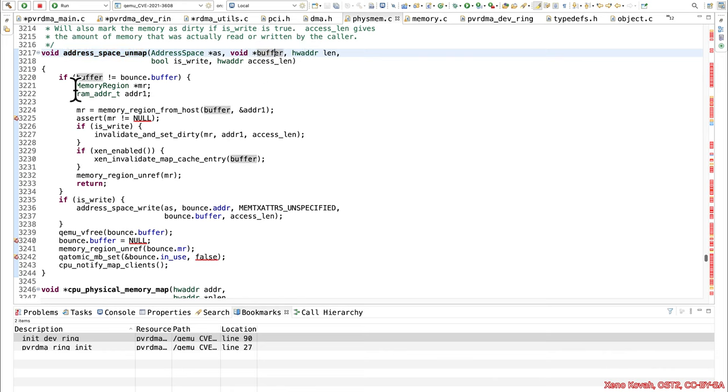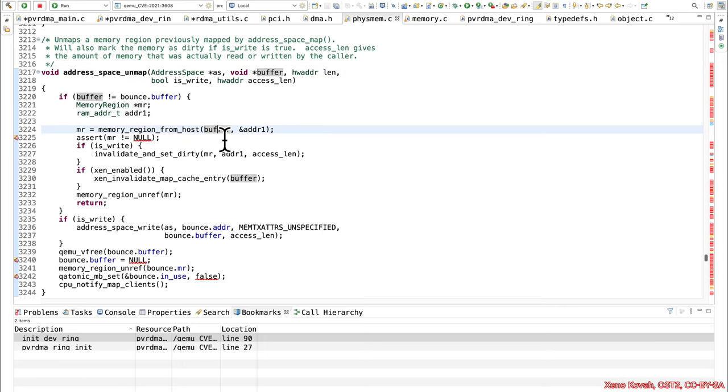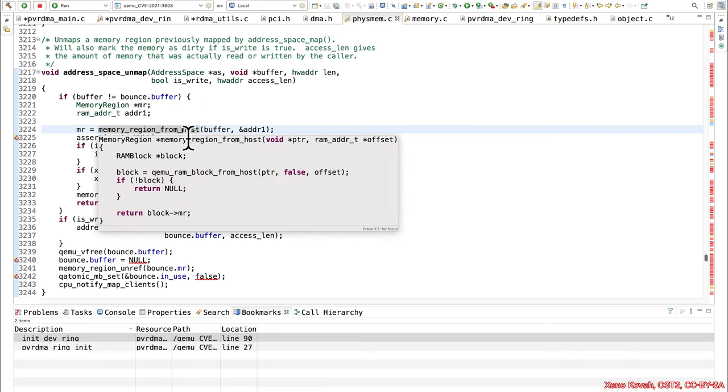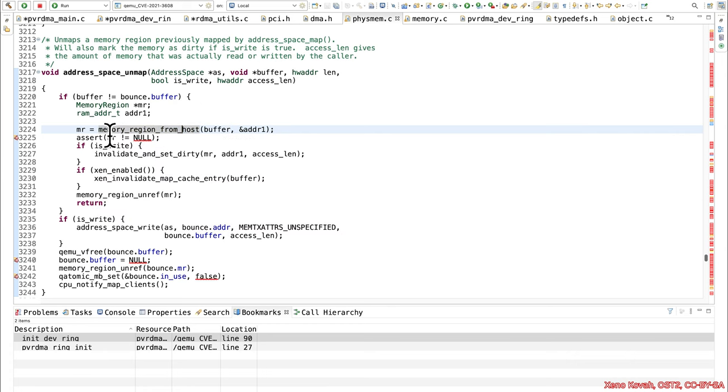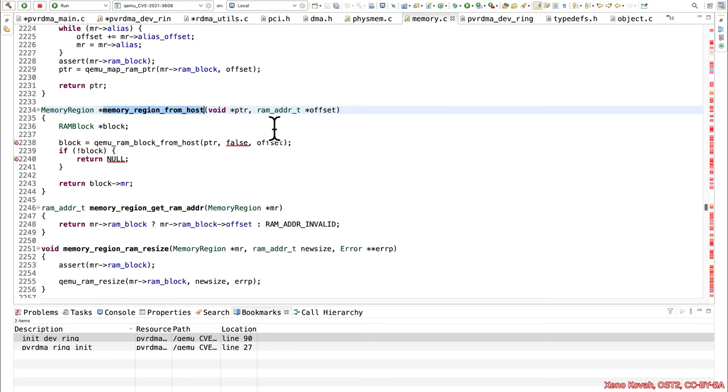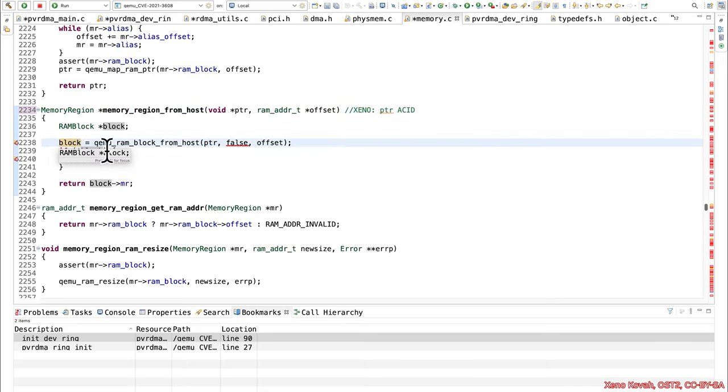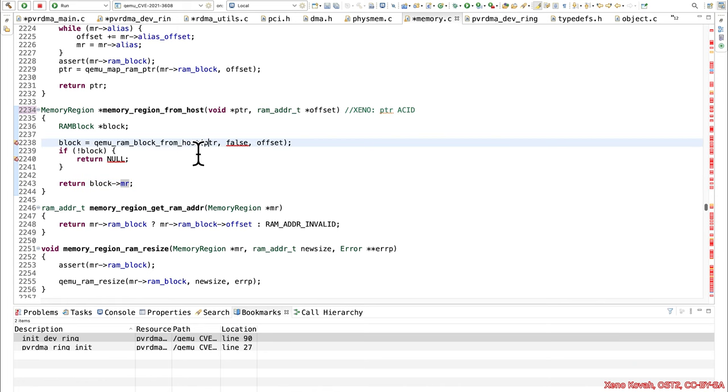And then now when we get here, we have a check if buffer not equal to bounce buffer, then it goes into this. Now specifically, here's why I think that it would require something like an information disclosure vulnerability. So basically, an attacker would want to take this attacker-controlled buffer, they would want to pass it into this function, and they would want this MR to be returned as something that is actually valid. So the sort of thing that can be maliciously freed is going to be this MR. So down here, you pass in the buffer, and so this is now pointer is acid.